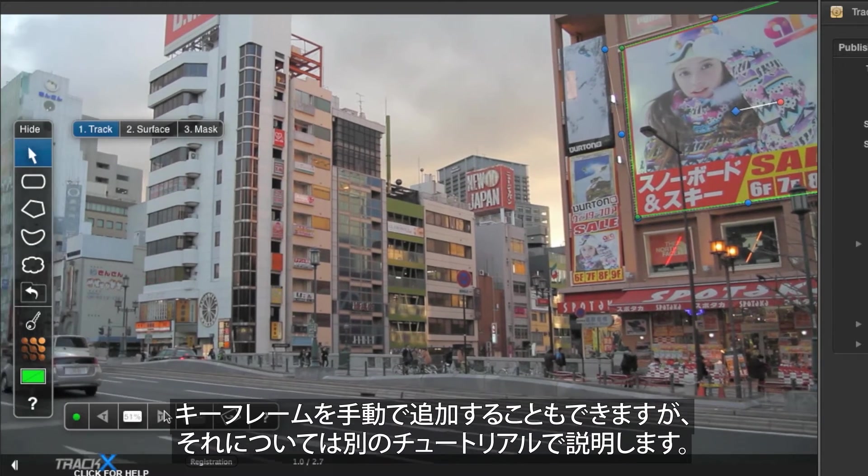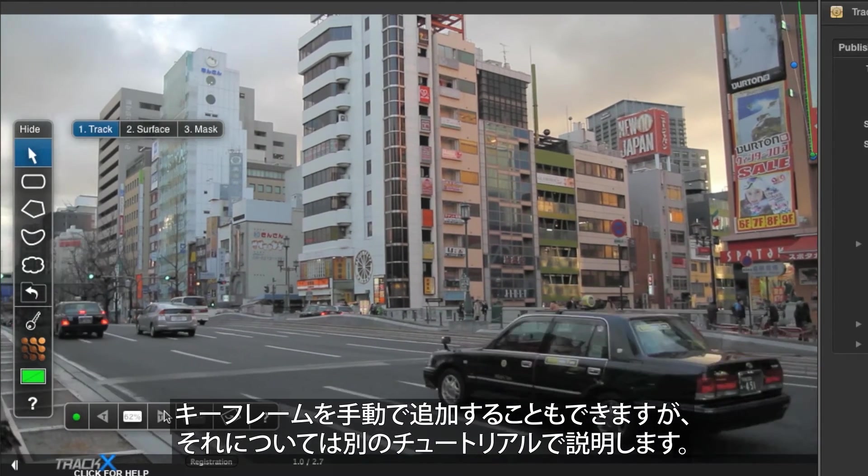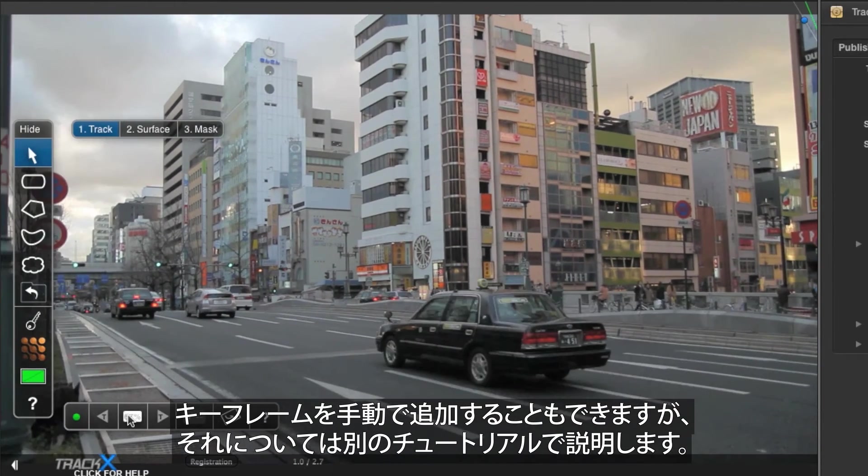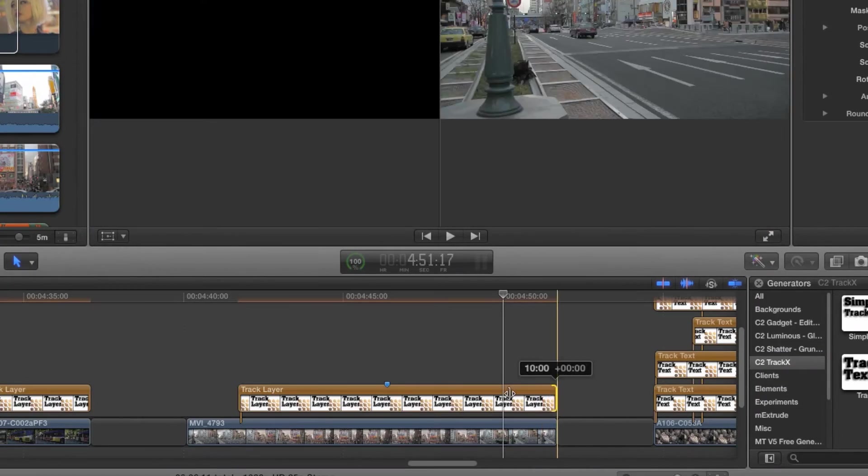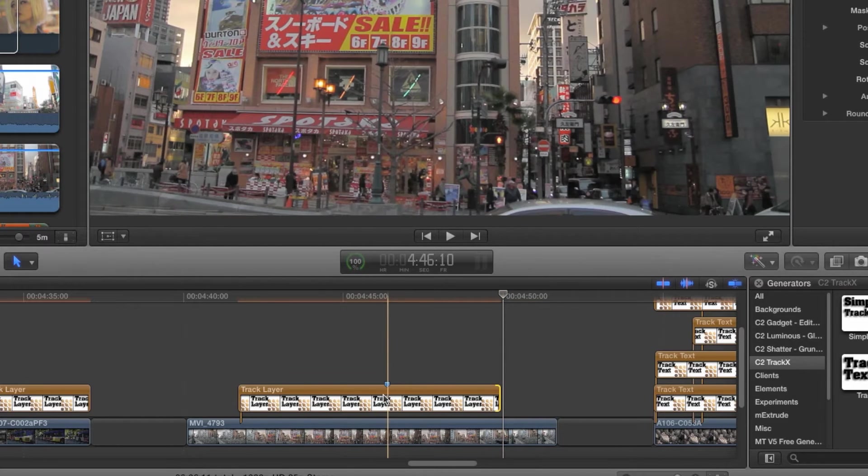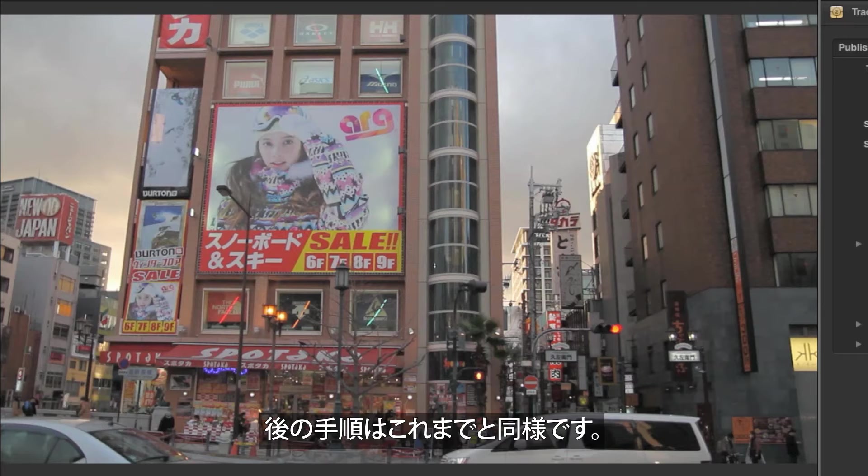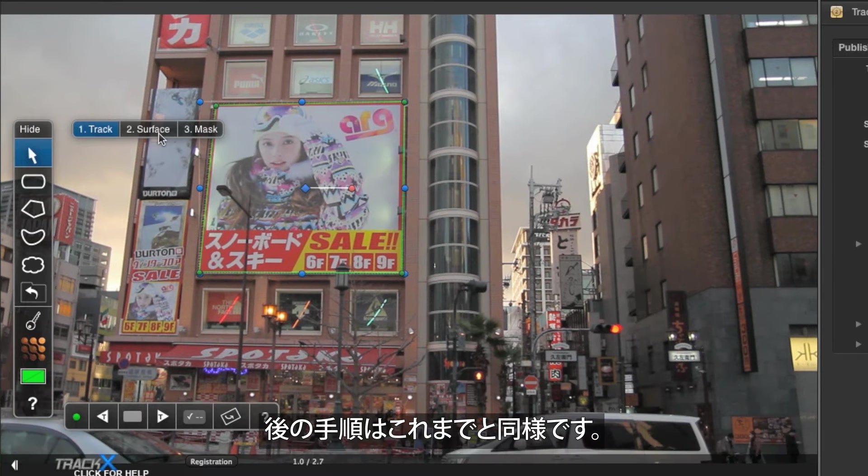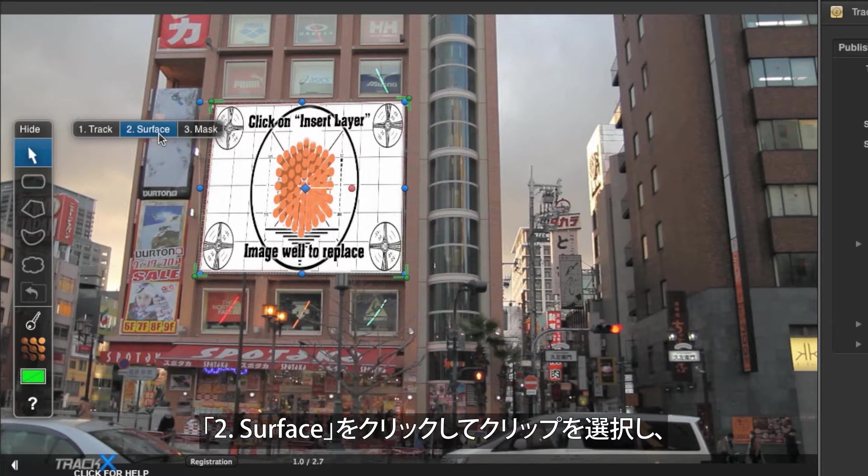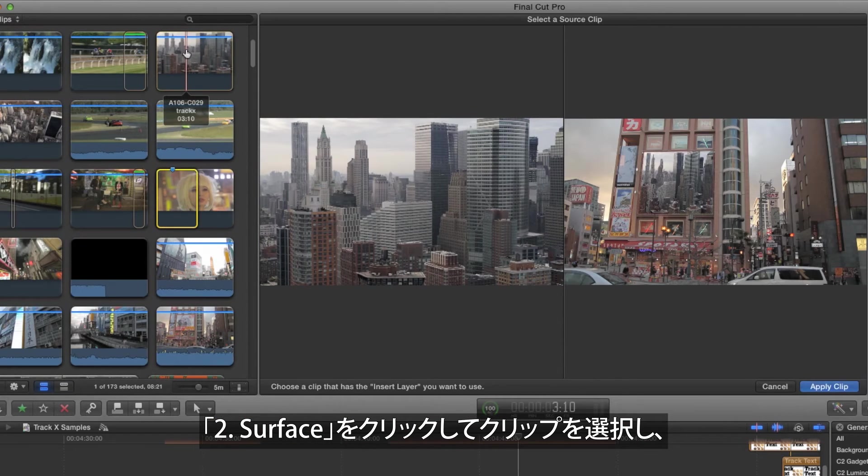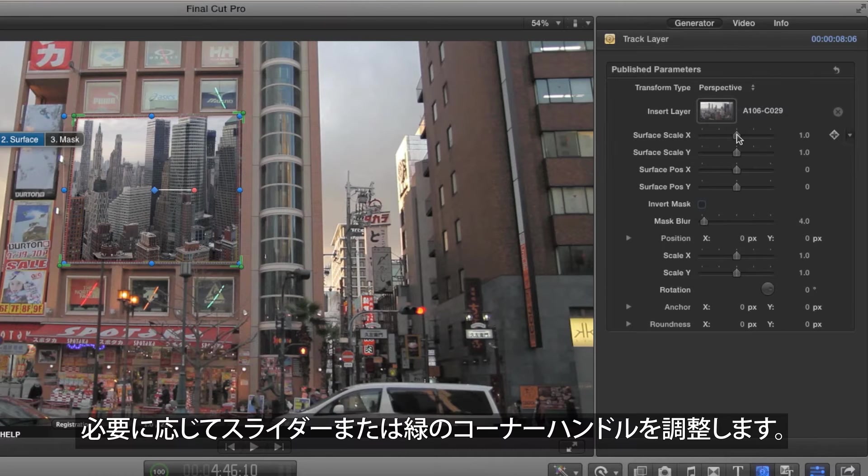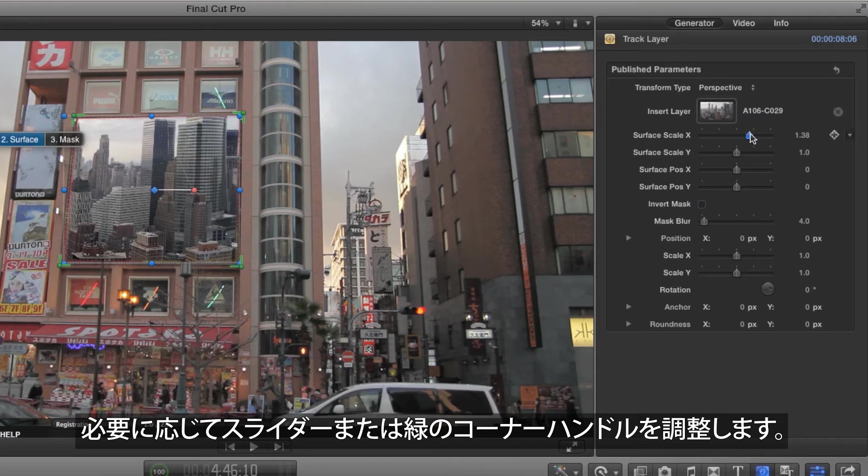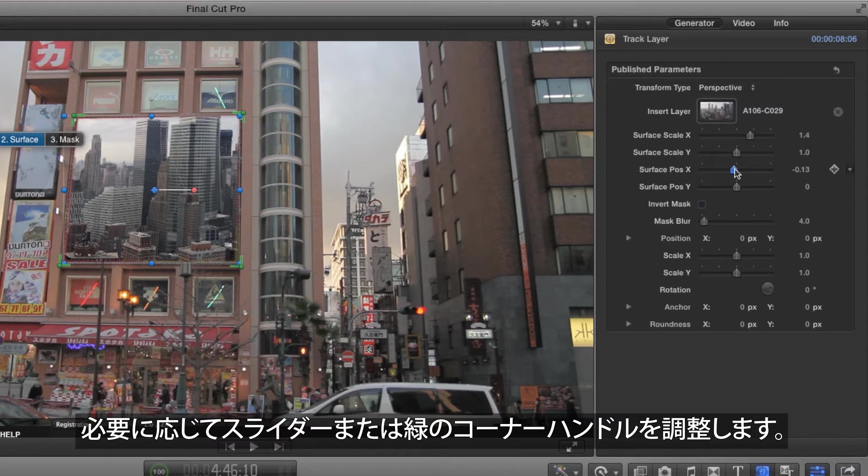Manual keyframing is also possible, and we'll discuss it in a future tutorial. Now that the track is complete, the process is as before. Click on To Surface, choose a clip using the image well, then adjust the sliders or the green corner handles as required.